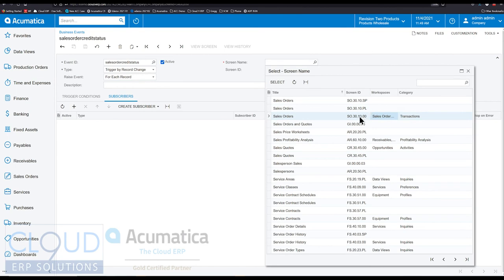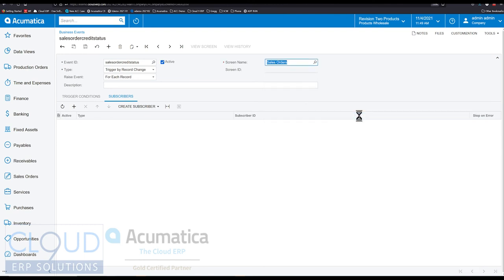So sales order credit status. Put any event ID in there. You may very well be more creative than I was here. We'll pick the screen name of sales orders, transactions. We want the screen, not the generic inquiry. Because the screen has more of the tables associated with it, with the workflow. It understands how to associate the task and everything.